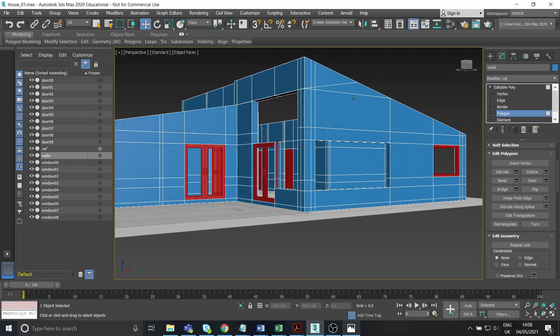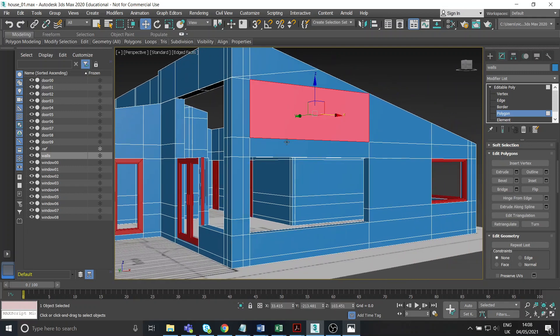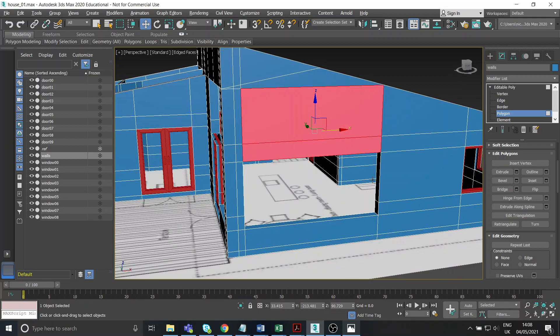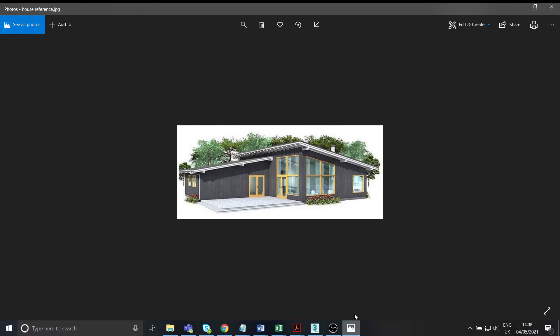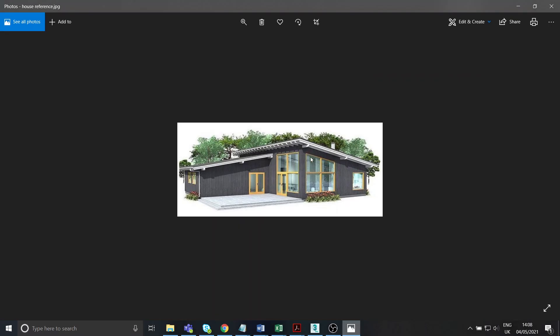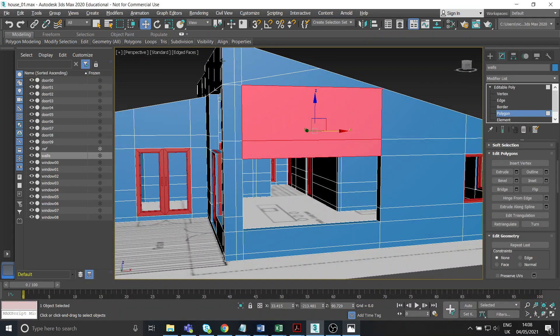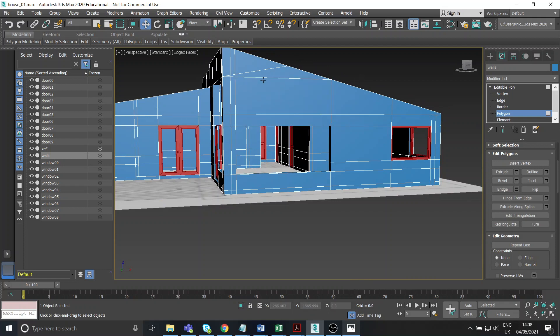But first things first, so we know that that whole section of window isn't all just a big square. There is actually a slope there which runs parallel to the slope of the roof. And I don't have those edges in the detail of my model, so I'm going to have to cut those in.